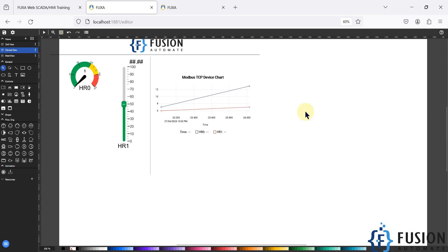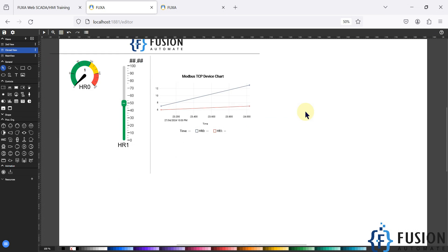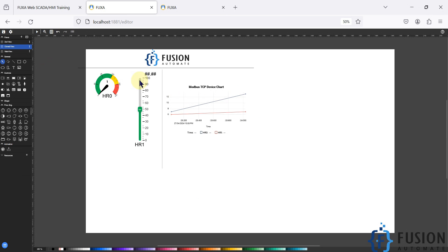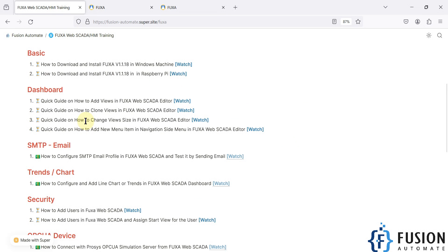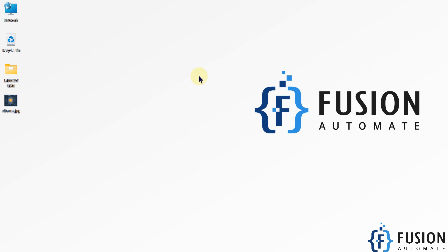So this is how you can change your view size in the FUXA webSCADA editor. I hope this thing is clear. So we will meet you in the next video, stay tuned for the next video. Till then take care, goodbye and thank you.